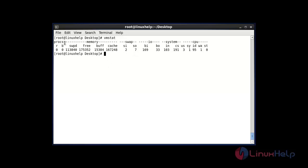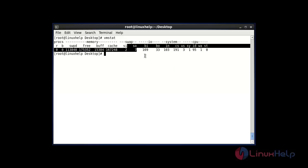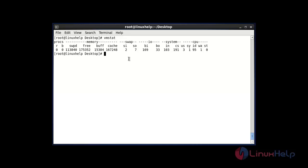By default it will show the memory details. Here the 'si' and 'so' fields are the important fields. 'si' stands for swapped in every second from disk, and 'so' stands for swapped out every second to disk.